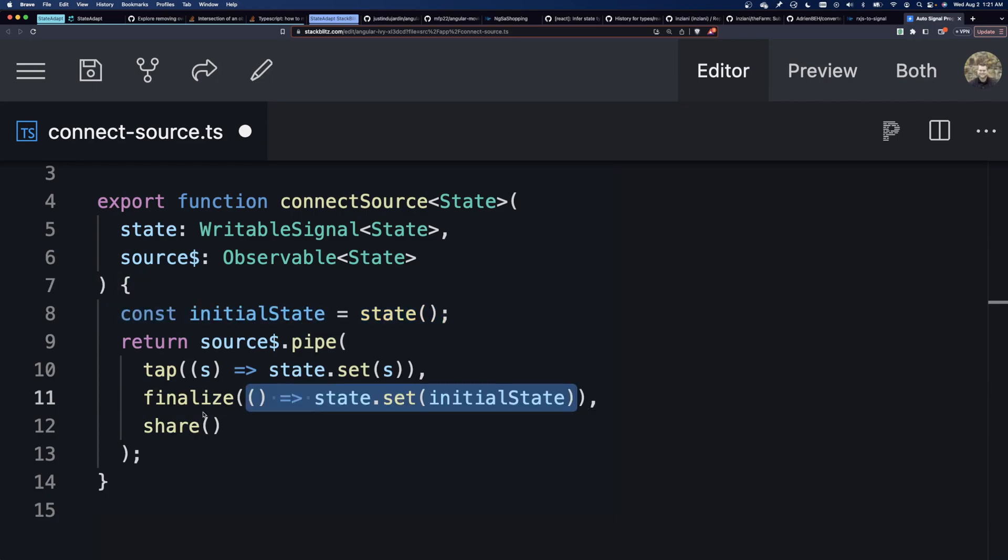But there's actually a trick here, because sometimes a source can self-complete, and that will trigger the finalize to run. We don't want that to happen when the source completes. We want it to happen when all the subscribers unsubscribe from the ones that are using this downstream.